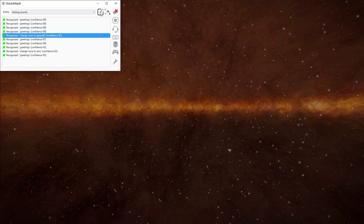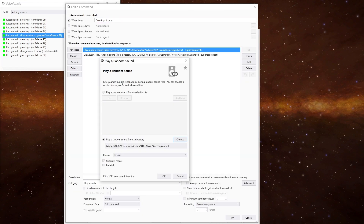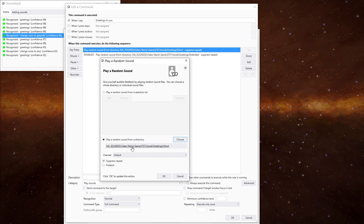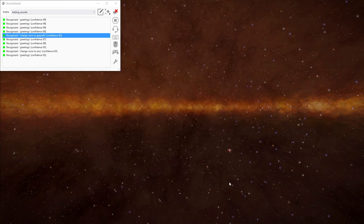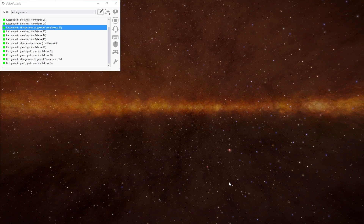We could also go a little bit further than that. In the 'greetings to you' command, we've got 'play a random sound from a directory'. So rather than having specific sounds, we're just saying play anything from a folder. In there we've got the VA sounds, video files, a game, the voice variable, greetings, and then another folder called 'short'. Greetings to you — hello. Greetings to you — greetings. Change voice to Gwyneth — greetings to you — good day. Same thing, but just a slightly different way of doing it.